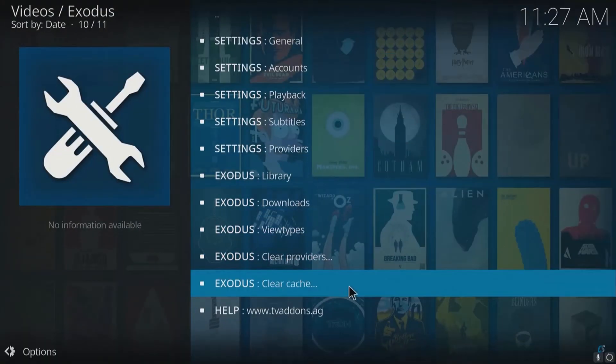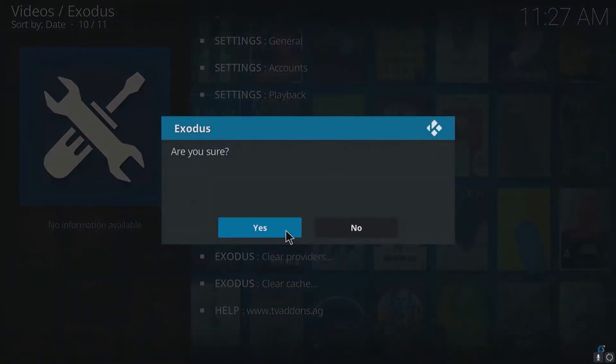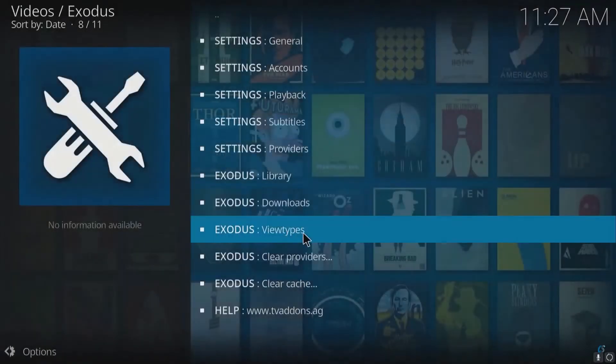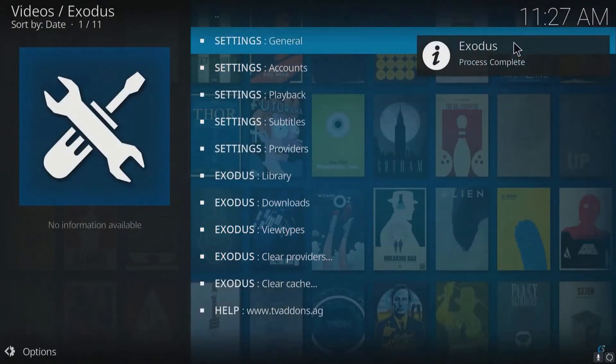Now, you'll be requested to continue. Click on the Yes option to proceed. You're done.